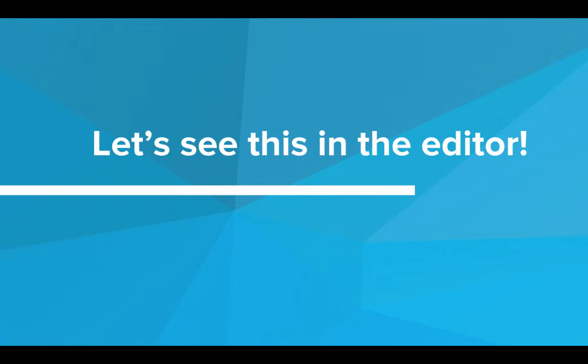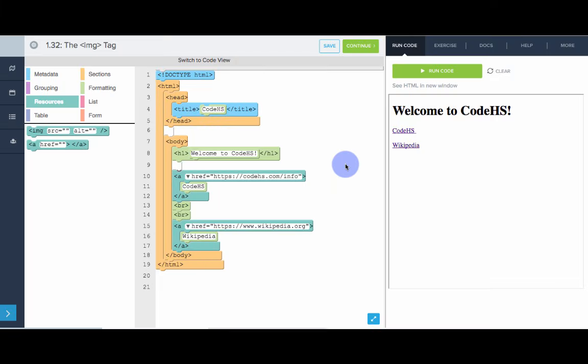Let's see this in the editor. So, here we have a simple webpage with two links. One is a hyperlink to the CodeHS info page, and the other is a hyperlink to Wikipedia. And what we want to do is spruce up this webpage a little bit by adding the logos of CodeHS and Wikipedia above each link.